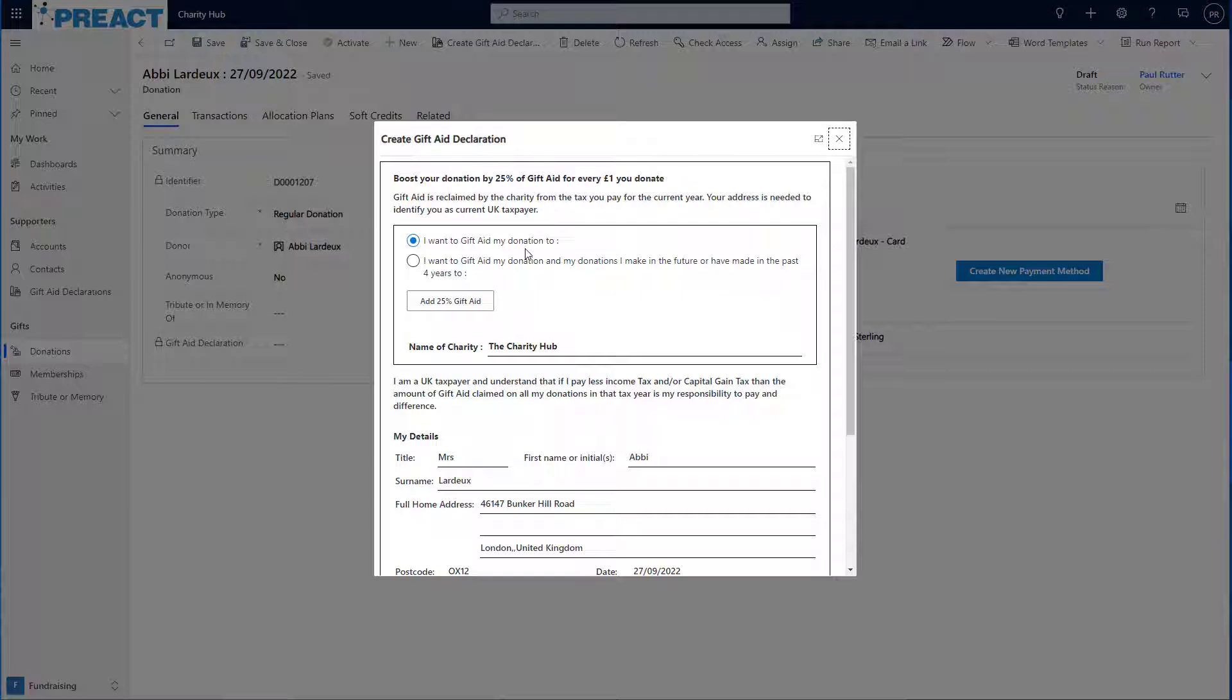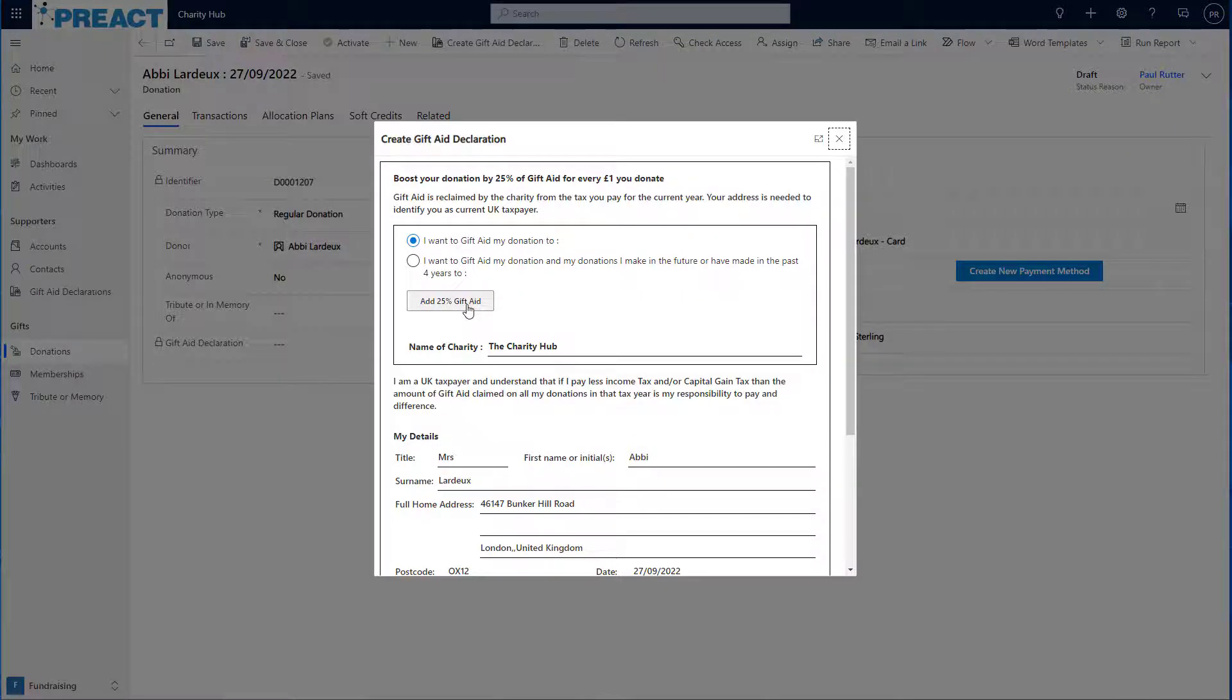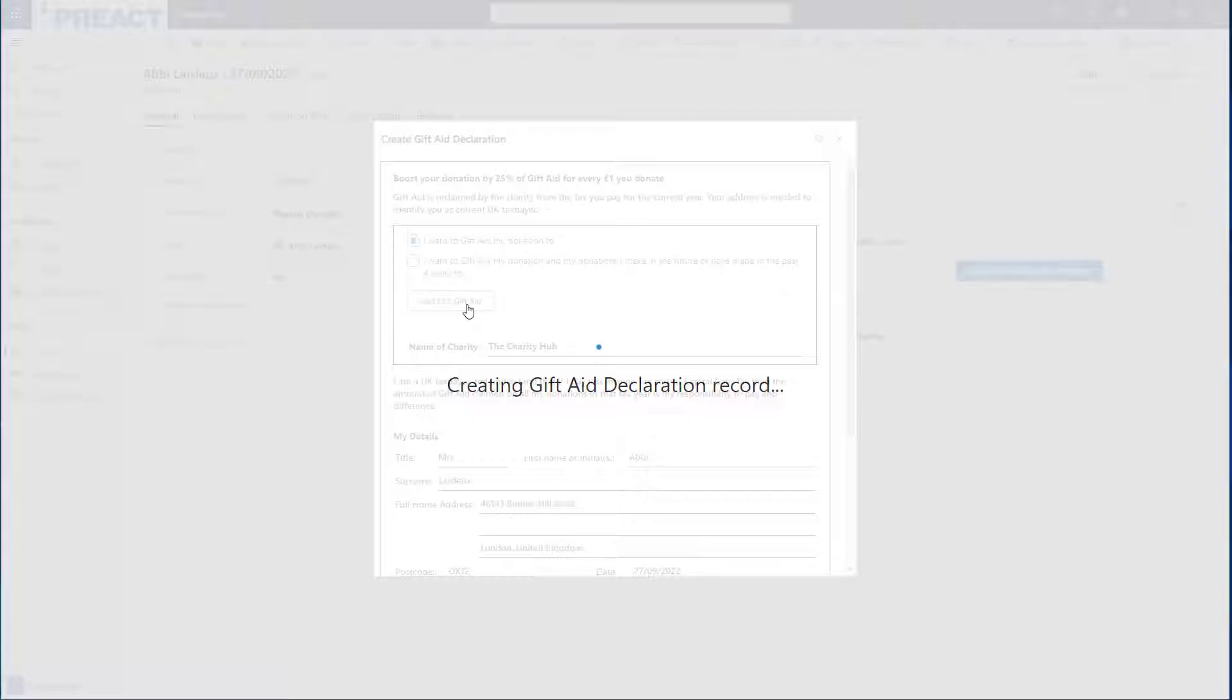Abbey can choose to either gift aid this individual donation, or she can choose to gift aid this donation, any donations she makes in the future and any she's made in the past four years. Let's just leave it as I want to gift aid just this donation for now and we click add gift aid.